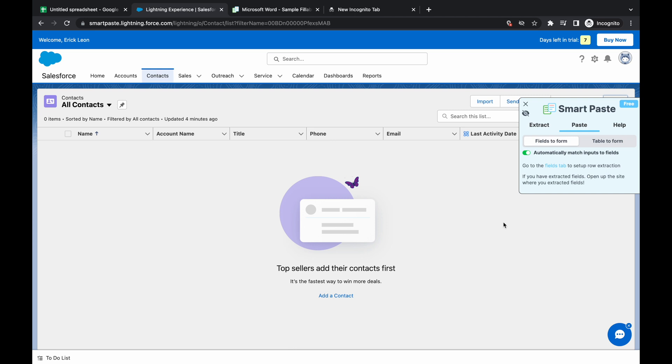SmartPaste is a Chrome extension that helps you do data entry quicker and we're going to show you how to use the autofill feature in SmartPaste.